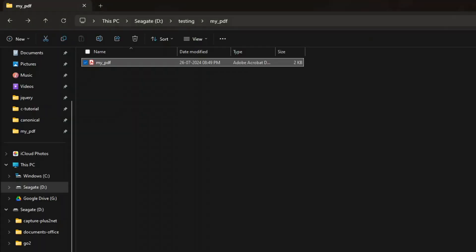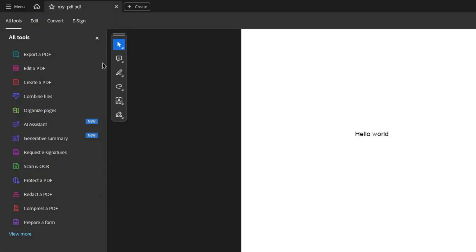It's a simple file. Let's just go there. Here you can see my_pdf. This file is created. Hello World is there. So this is the file.